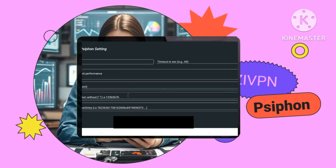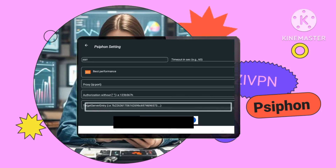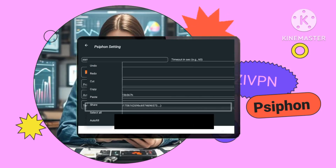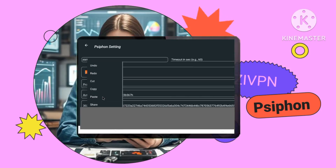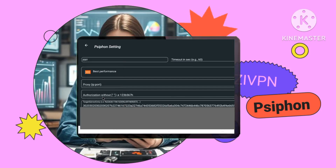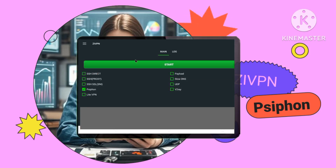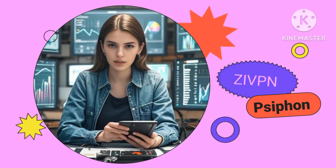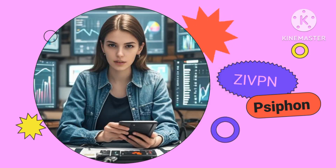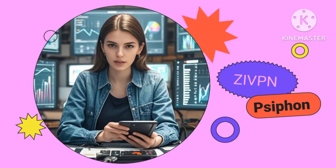Enter your server details by pasting the server details you copied from the custom UDP website. If necessary, you can also configure a proxy — enter any proxy details required for the Siphon server.